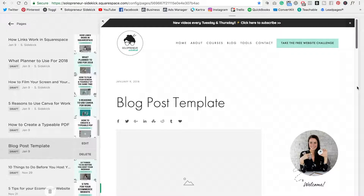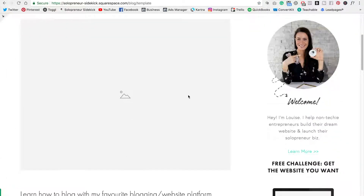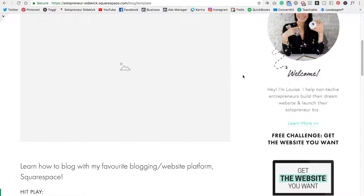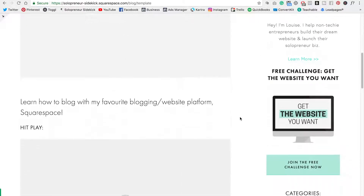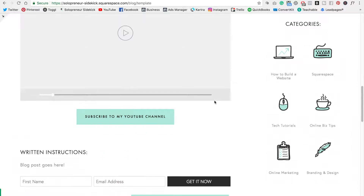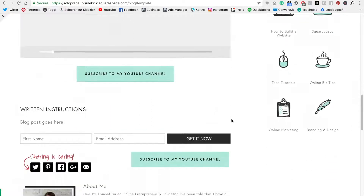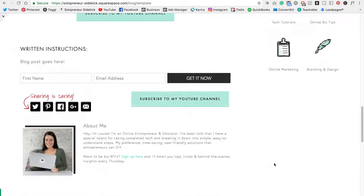I actually created an entire video about this, so I will link to that in the description below. As you can see, I have my blog post template and this already has my image block, which I use in every single post, as well as my sidebar, video blog, subscribe to my YouTube channel opt-in, share buttons, and my about me. That means I don't need to insert any of those elements every time I write a new post.